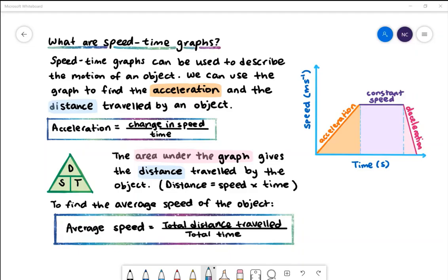The speed-time graph has a positive slope — this is called acceleration. Then the object stops accelerating and travels at a constant speed; the acceleration here is zero, but the object is still moving. The negative slope shows deceleration.